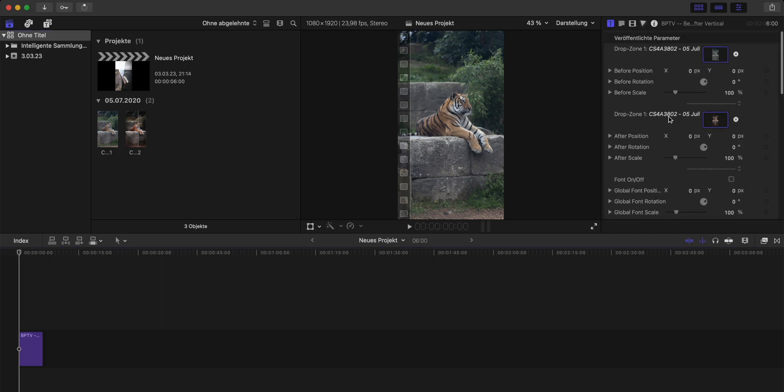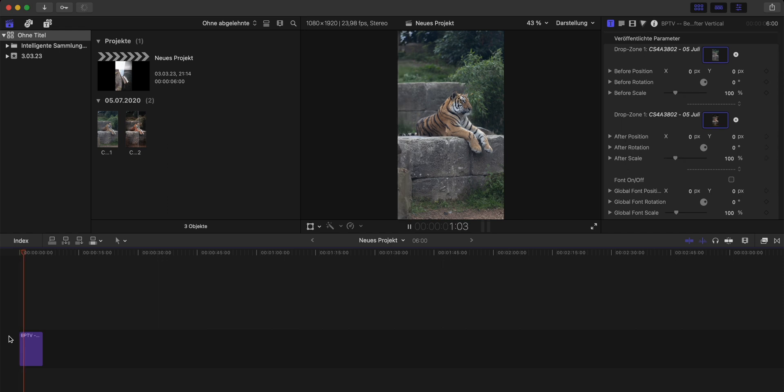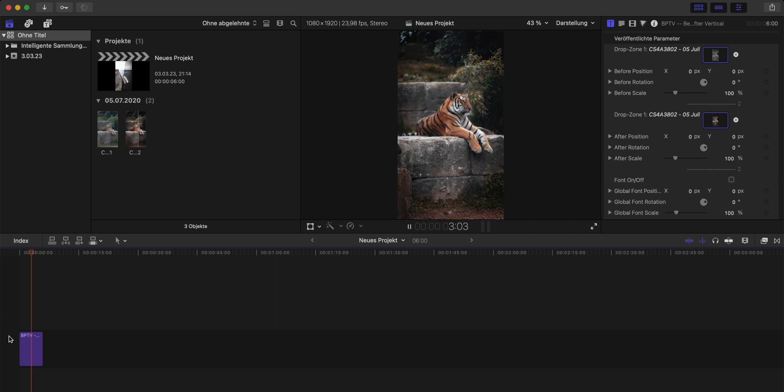You can also adjust the position, size, and rotation of your images as well if you need it. But if you export 9 by 16 photos you shouldn't have any issues here. If you now quickly watch our videos you can see that we already got the transition.